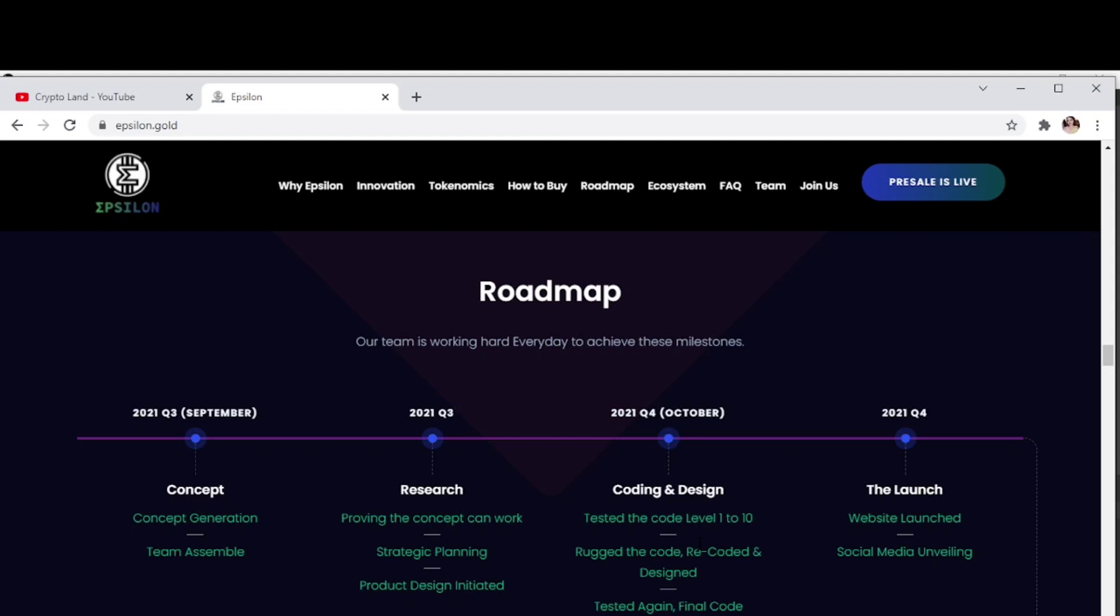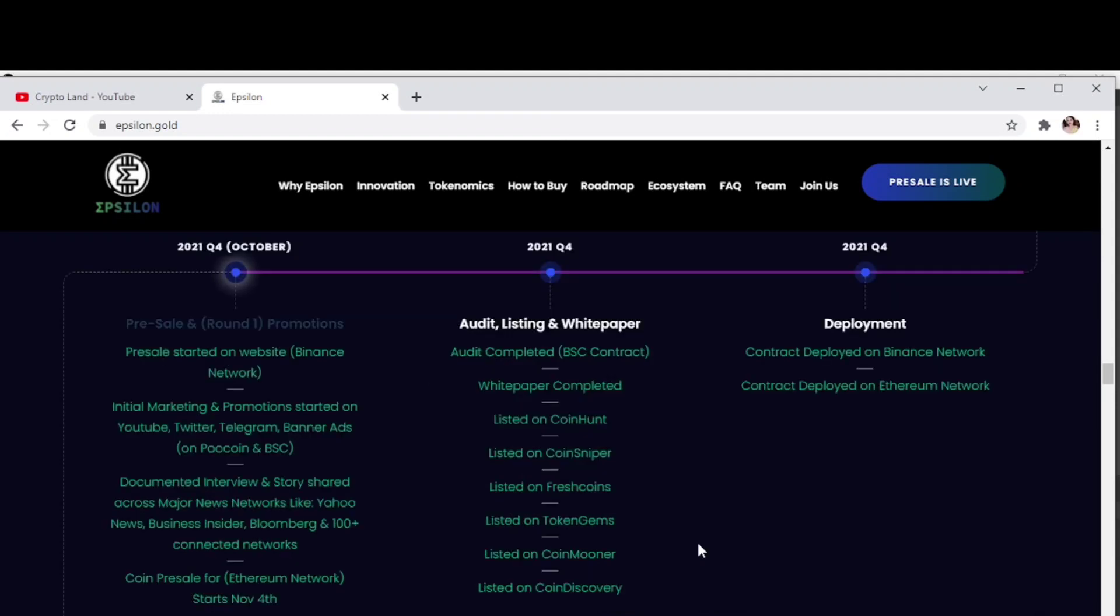Then the launch - website launching and social media. Pre-sale round one, promotions, pre-sale started on Binance network. Initial marketing and promotion started on YouTube, Twitter, Telegram, banner ads on Poocoin and BSC, documented interviews and stories shared across major news networks like Yahoo News and Business Insider.